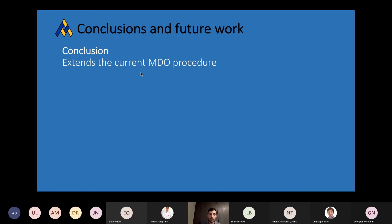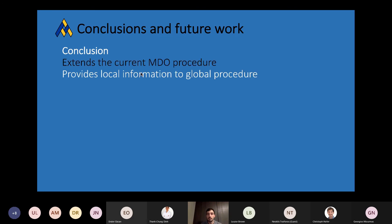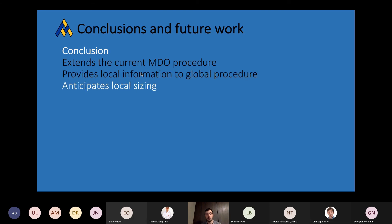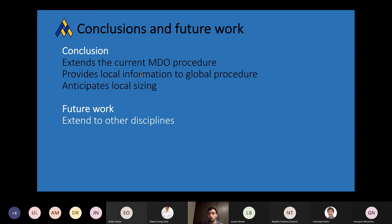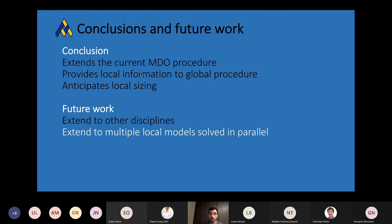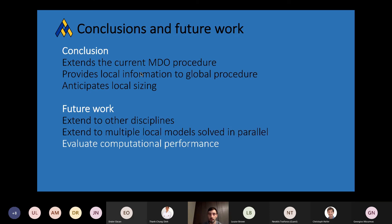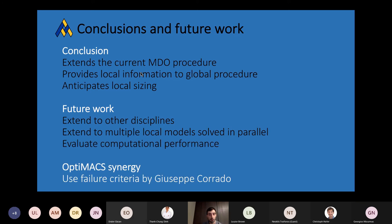In conclusion, the current procedure extends an existing MDO procedure, providing local information to the global part of the model and anticipating local sizing — additionally sizing the local part which was kept fixed in the original procedure. Future work will include the inclusion of other disciplines at global level, extending this procedure to multiple models to be solved in parallel, and evaluating the overall computational performance. Within the OptiMax project, there might also be a collaboration with Giuseppe, where I could potentially use some of his failure criteria within my optimization.